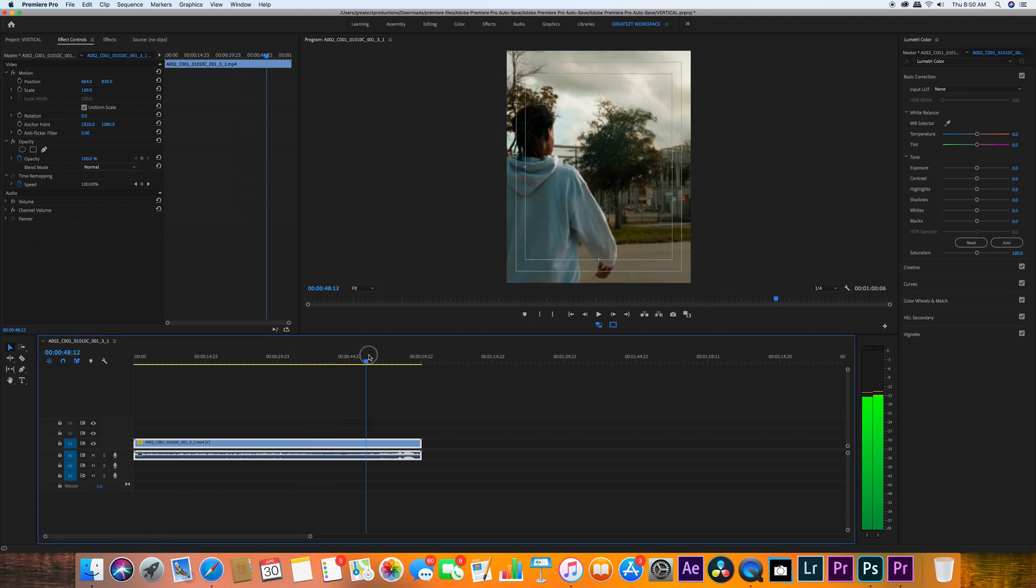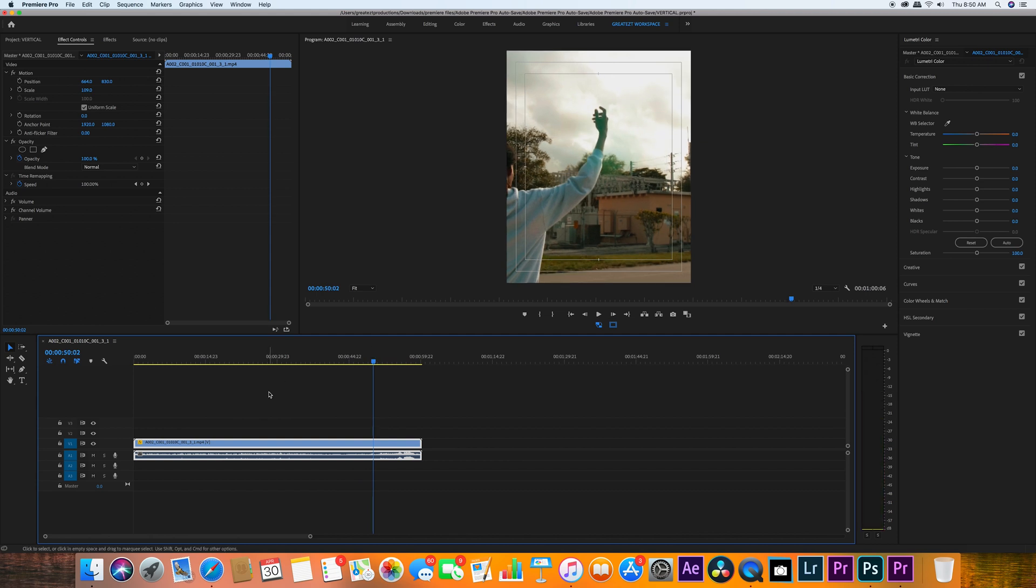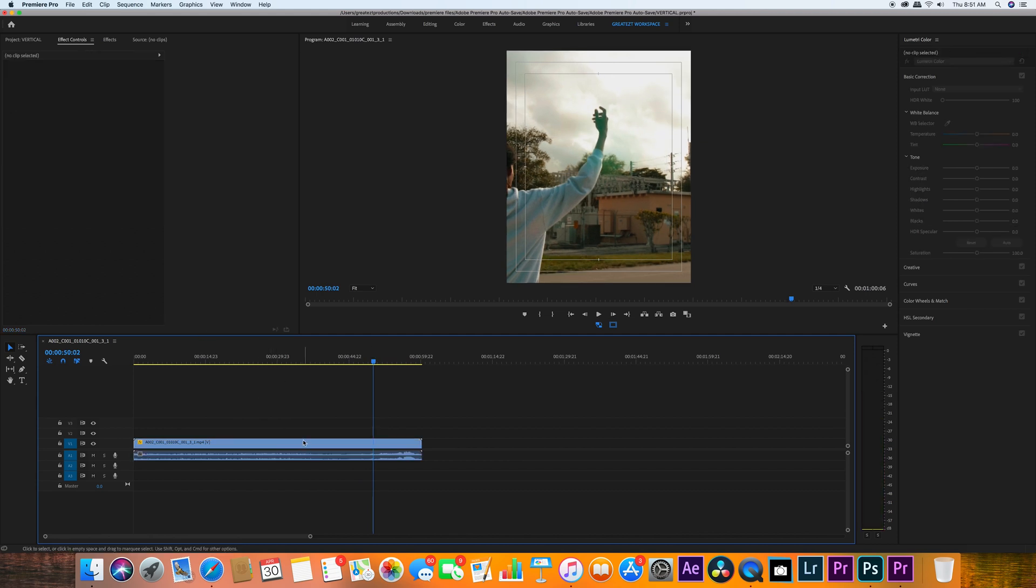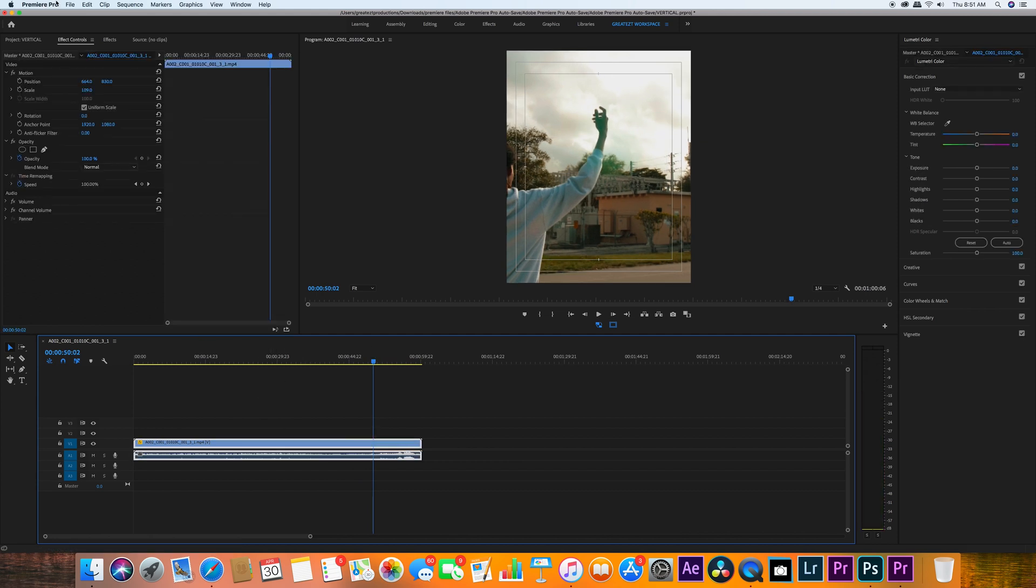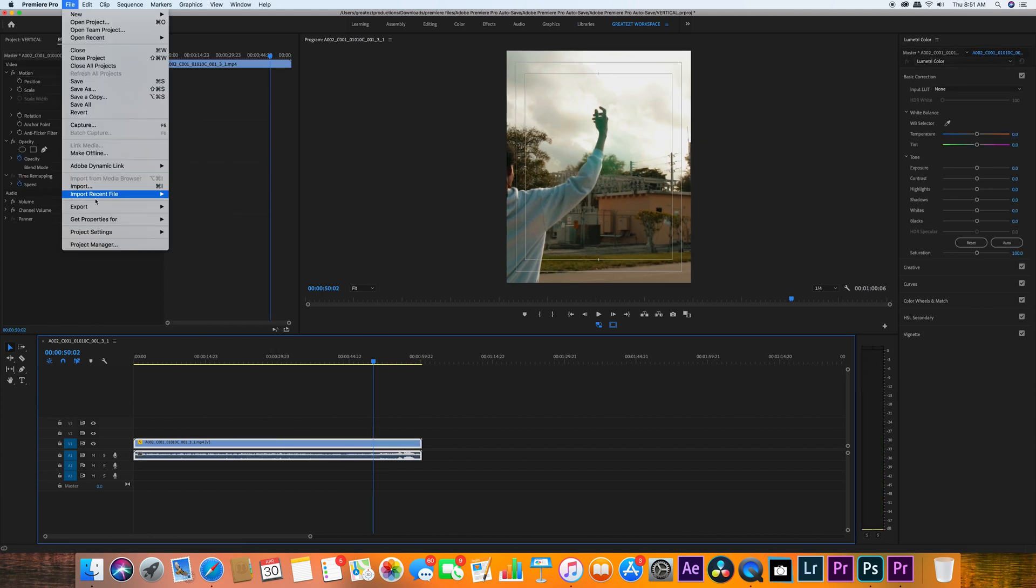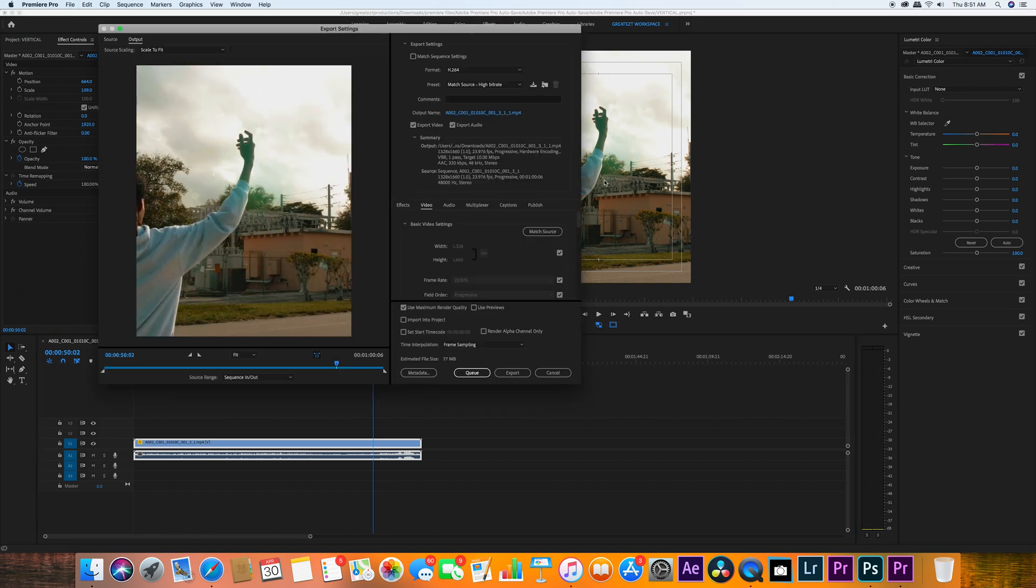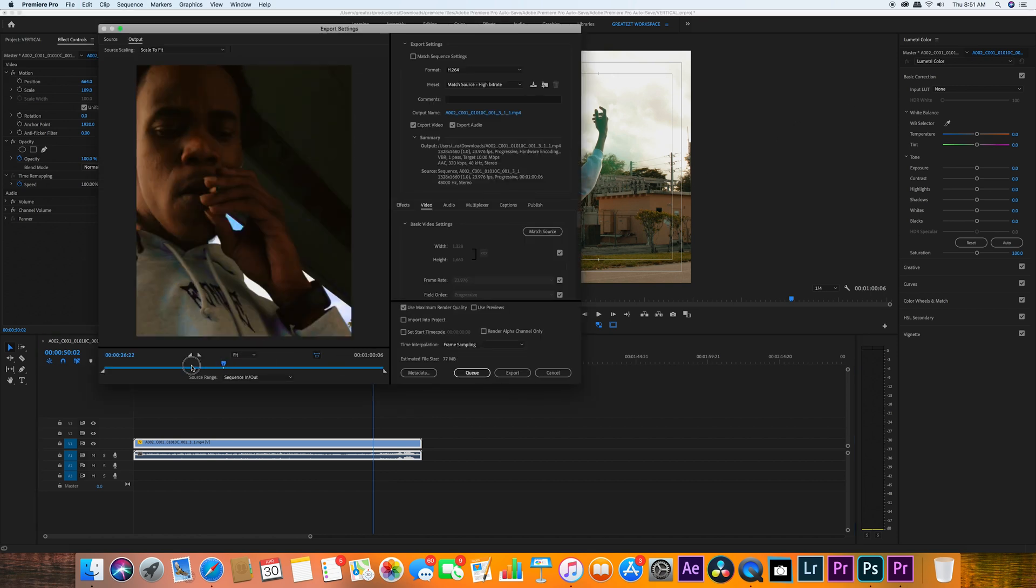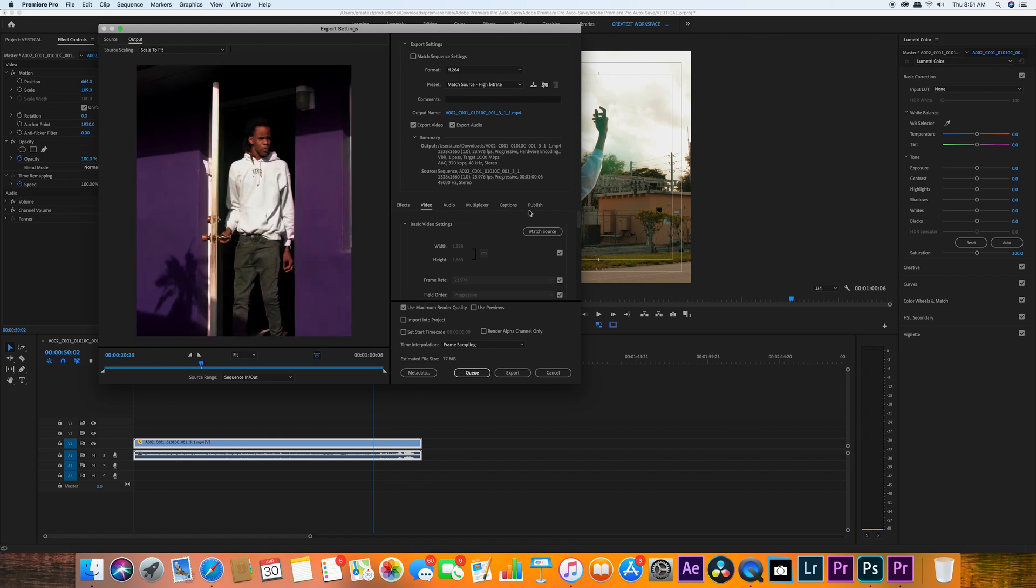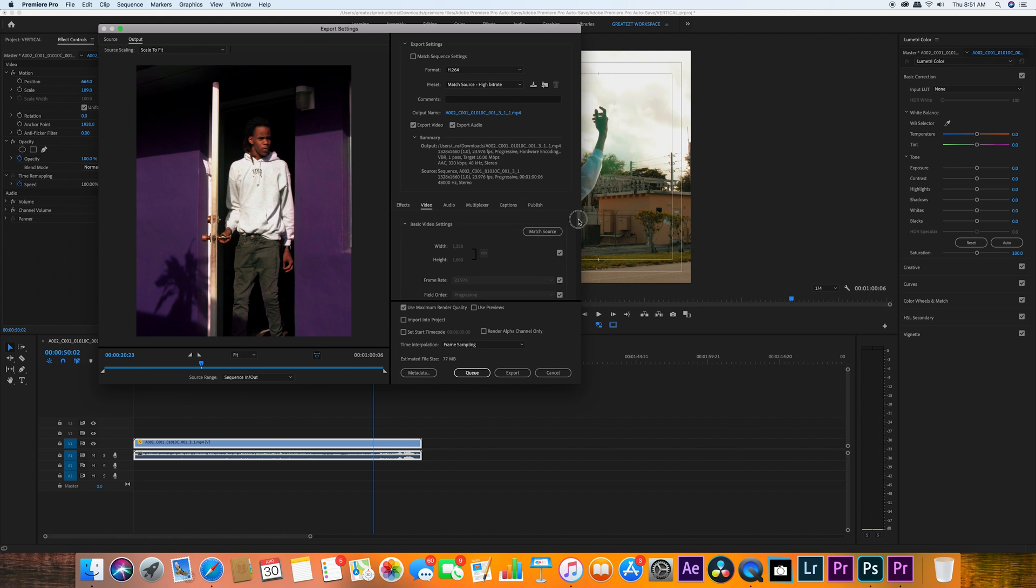So right here, this is perfect. Now you guys are ready to render. Click 'Export Media'. So right now it's matching the sequence. What you guys want to do is just scroll down a bit.